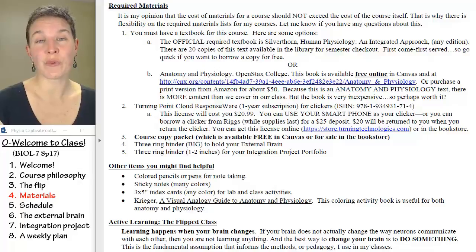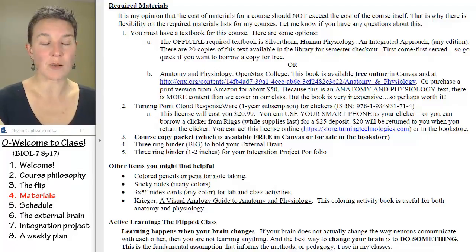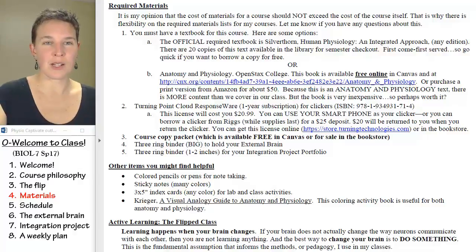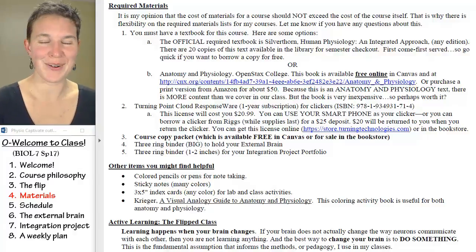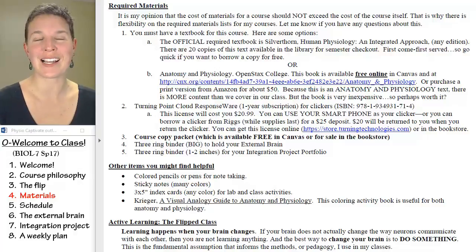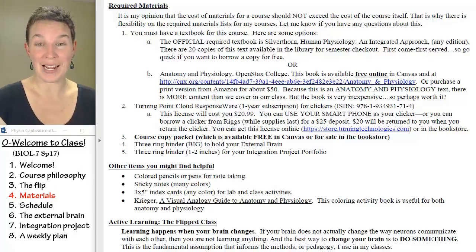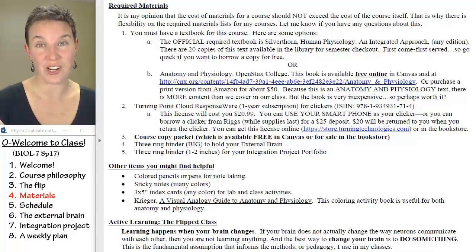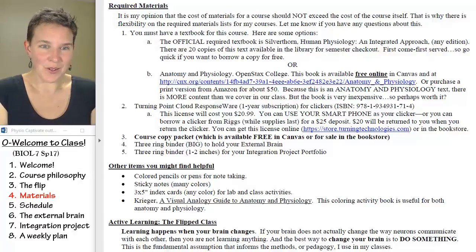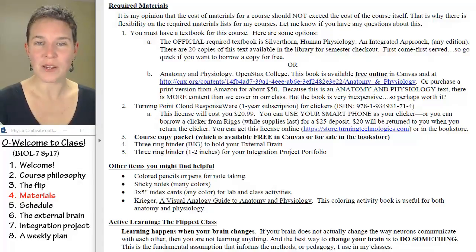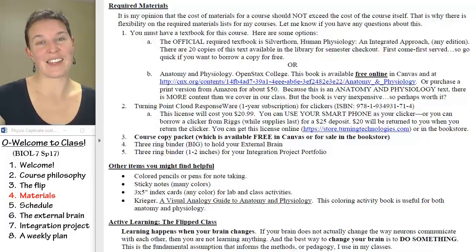You're going to need two three-ring binders. One is for your external brain, which I'll talk about in an upcoming section. You're also going to need a binder — probably smaller — for your integration project portfolio, and I'm going to talk about that in its own entire section as well. So that's it for your materials.